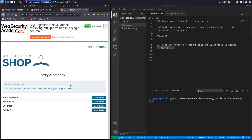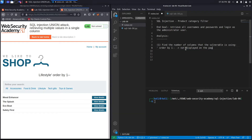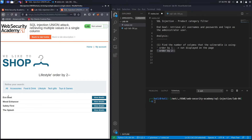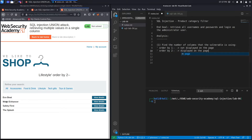We don't get an internal server error, which means column 1 exists. Notice it didn't actually reorder the display, so column 1 is not displayed on the page — it won't help us output usernames or passwords. Let's make a note: not displayed on the page. Next, let's try column number 2. Column 2 definitely exists and it is displayed — you can see it ordered the results alphabetically. We'll note: displayed on the page. Let's try with 3.